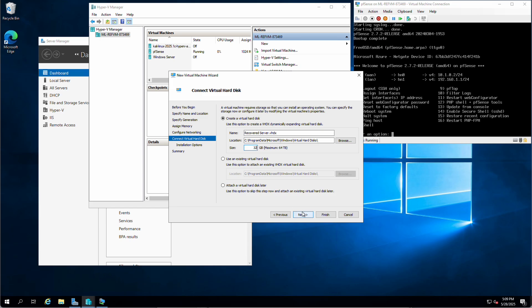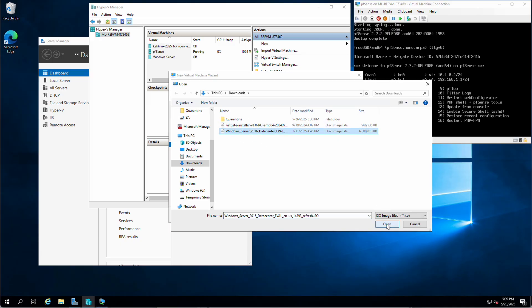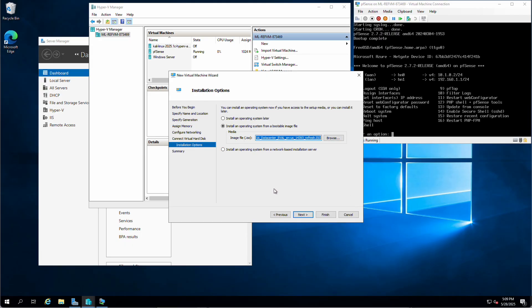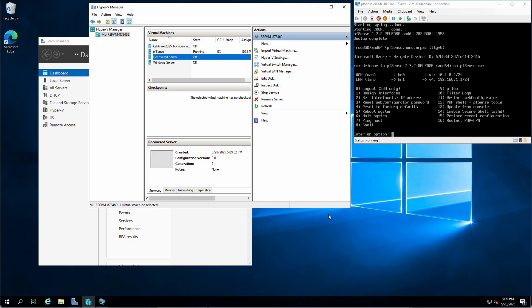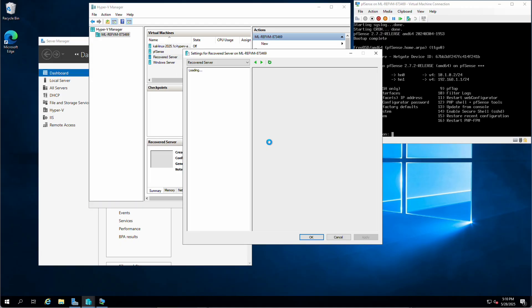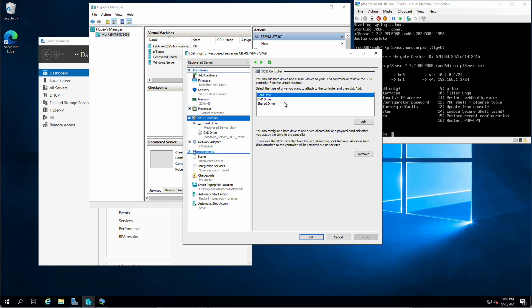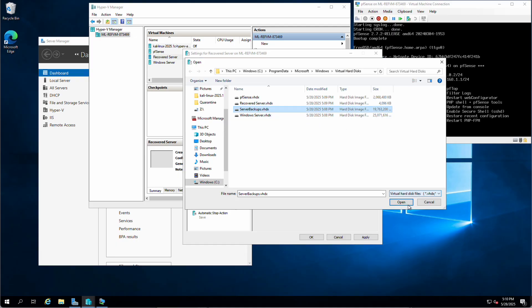I have a brand new server with its own hard disk that I'm going to use to recover from the backup. I hit next, select 'install an operating system from a bootable image file,' and I still have my Windows Server Datacenter ISO. I hit next. Now I need to connect the backup disk drive to it. In Recovered Server I hit settings, go to the SCSI controller, and add a hard disk. Since we did the backup to an existing disk, I hit 'browse,' find Server Backups right there, and hit open.